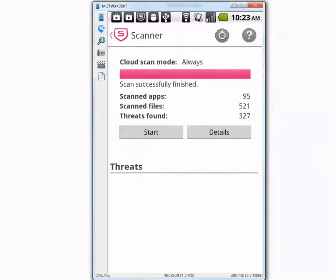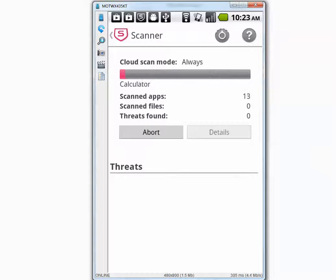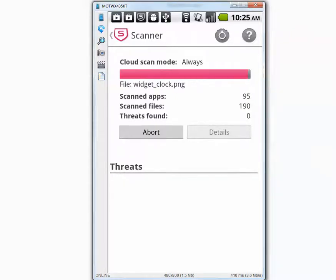I'm going to press start and let's see if it finds anything. So the second scan is complete and didn't find anything.